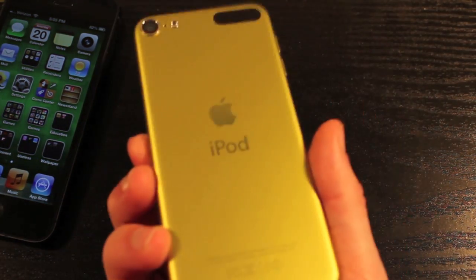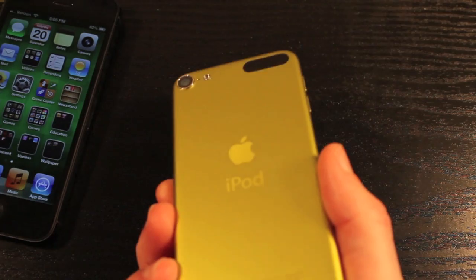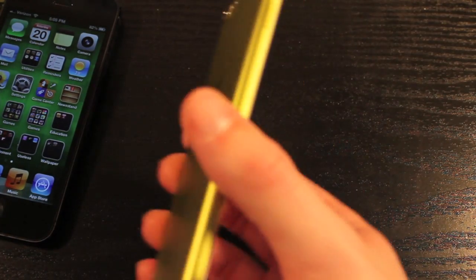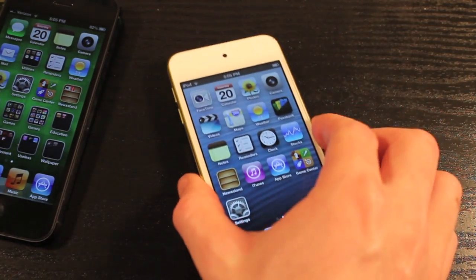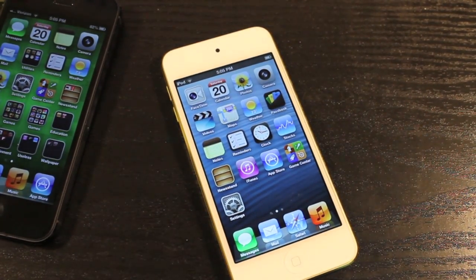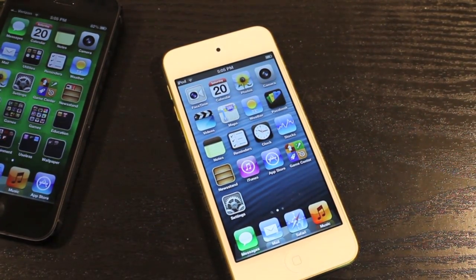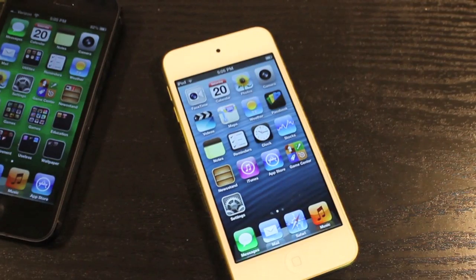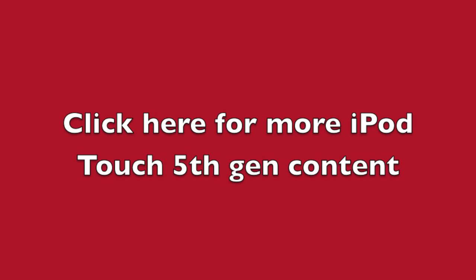I will be back with a review in a little bit. Definitely a lot more content coming with the iPod Touch. So thanks for watching the unboxing. I'll see you next time.